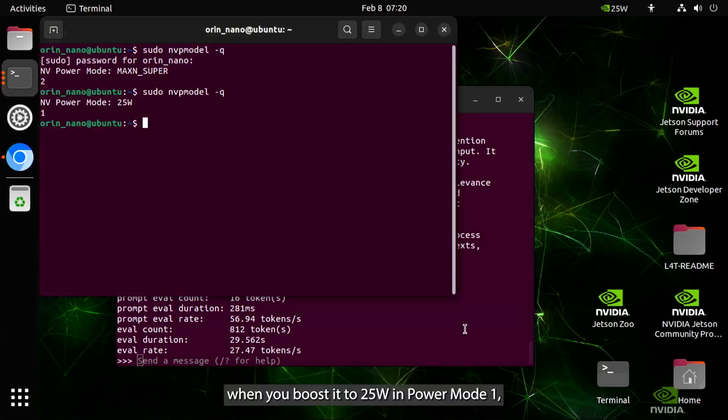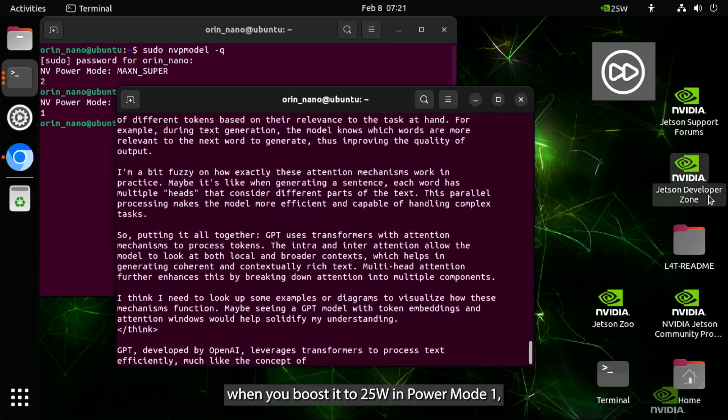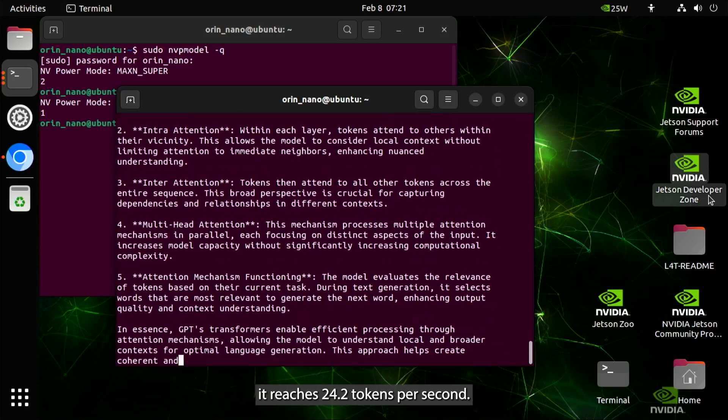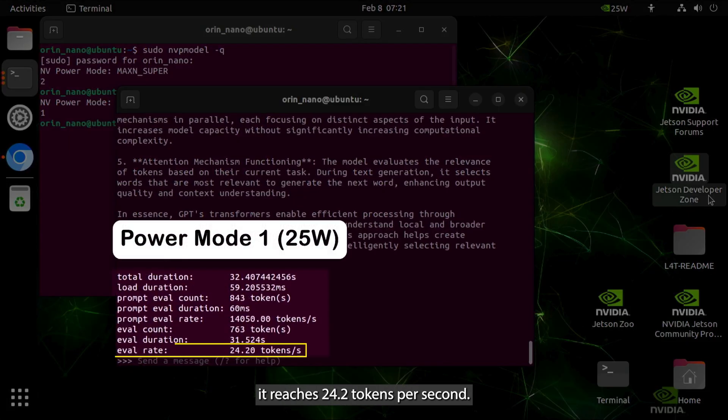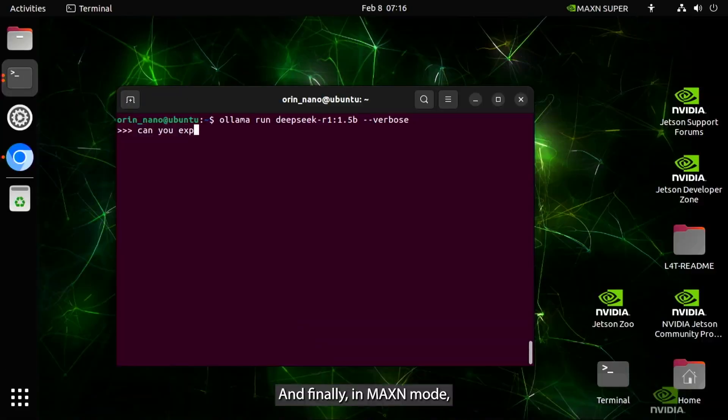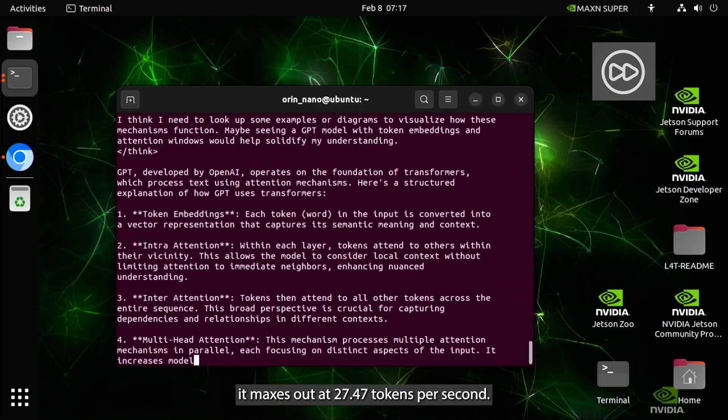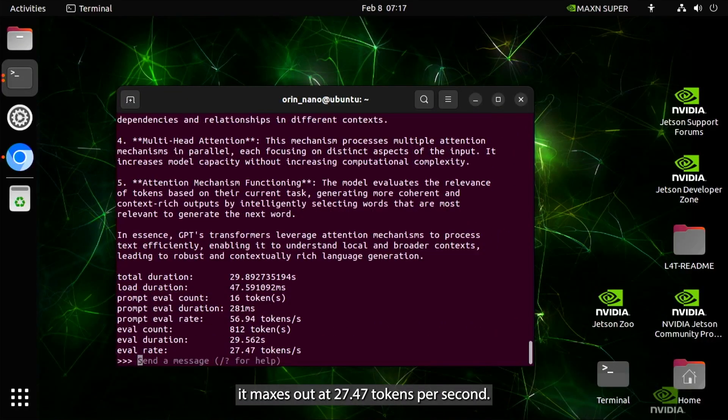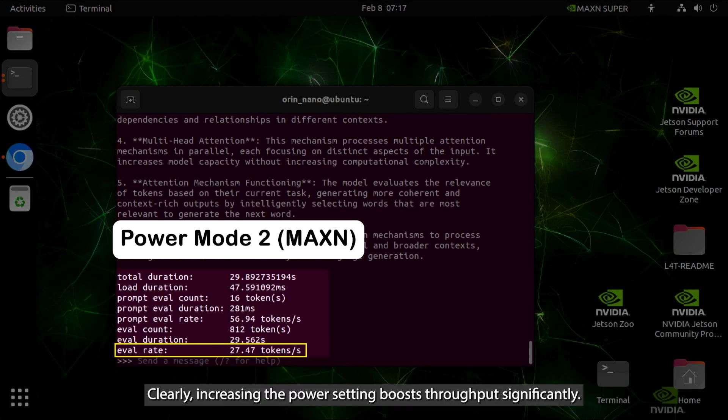When you boost it to 25 watts in power mode 1, it reaches 24.2 tokens per second. And finally, in max end mode, it maxes out at 27.47 tokens per second. Clearly, increasing the power setting boosts throughput significantly.